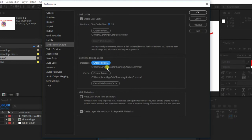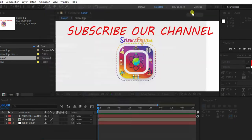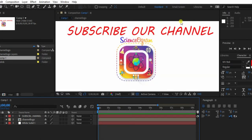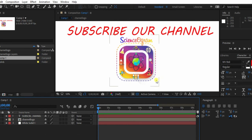Now the After Effects disk cache is clear. Thank you for watching. Make sure to subscribe to our channel.